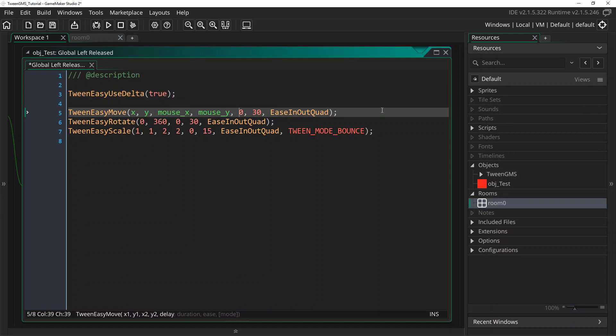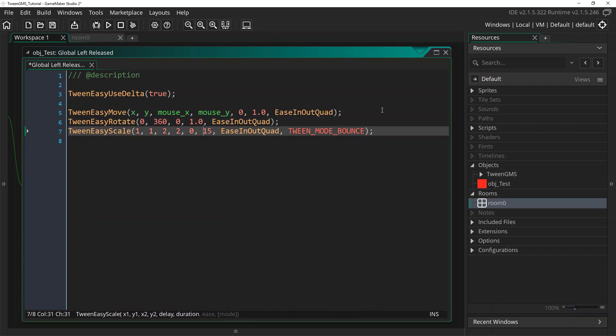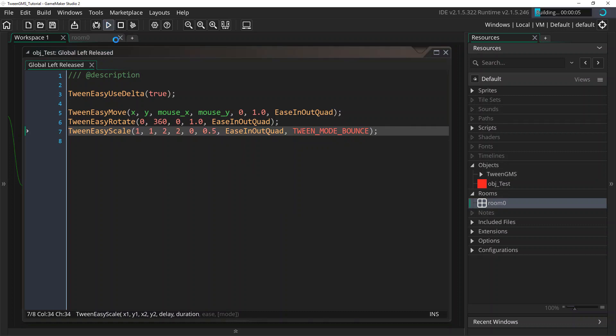So what that does is we can now change this 30 to 1, which will make it run at 1 second. And the 15 will make it 0.5 for half a second. And when we play this, everything should look exactly the same as it was before.